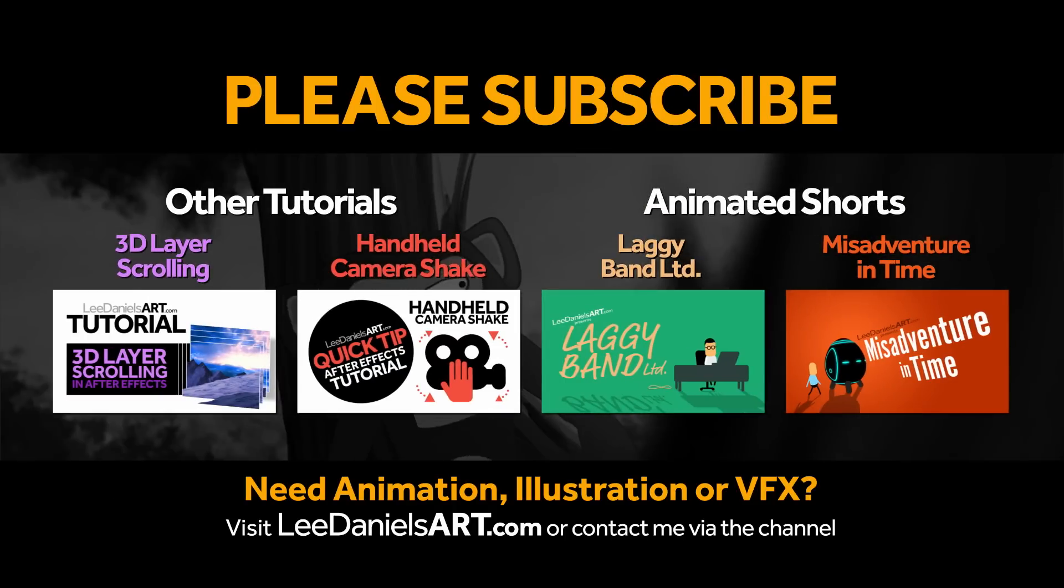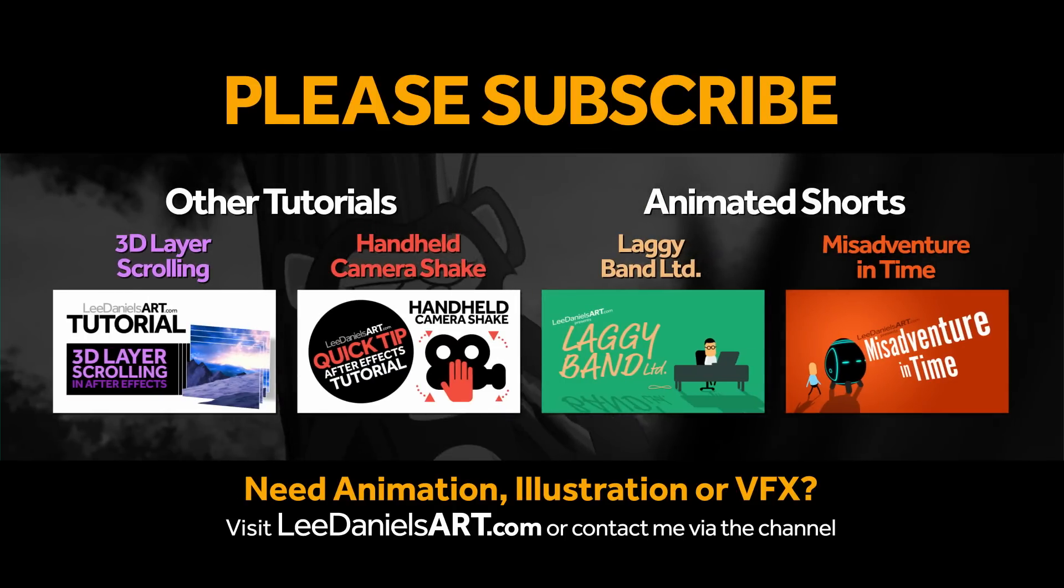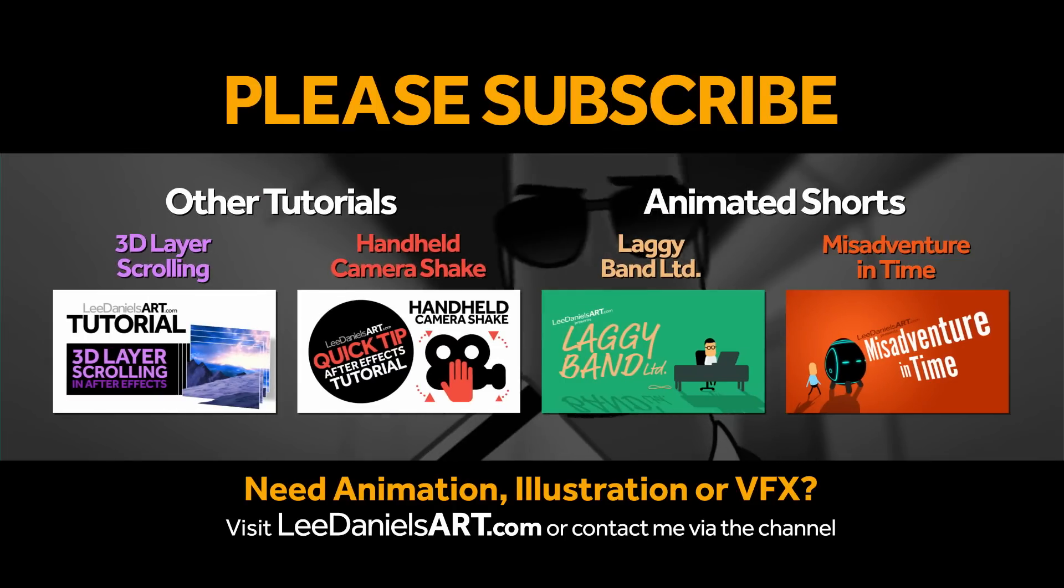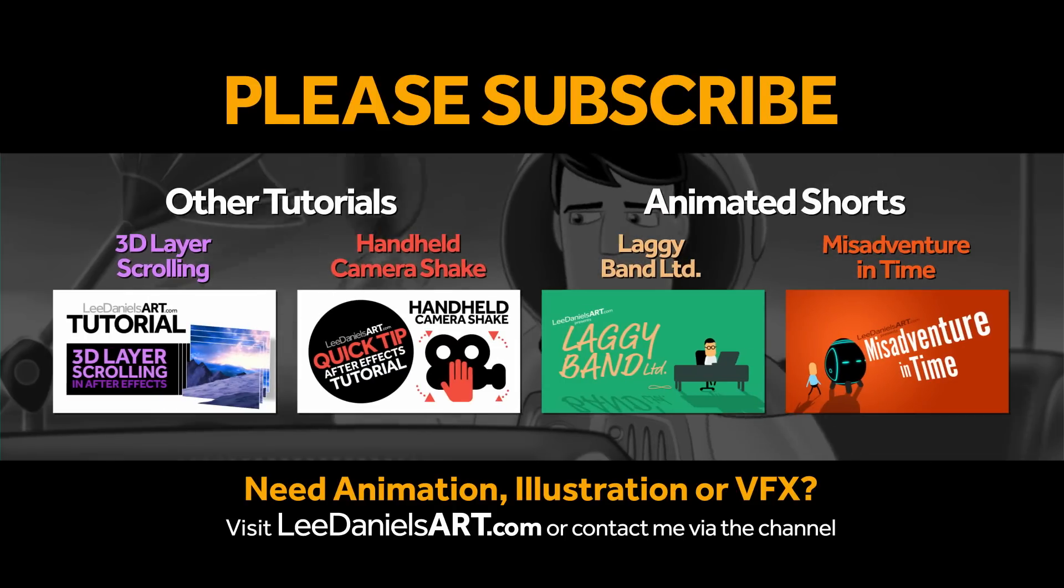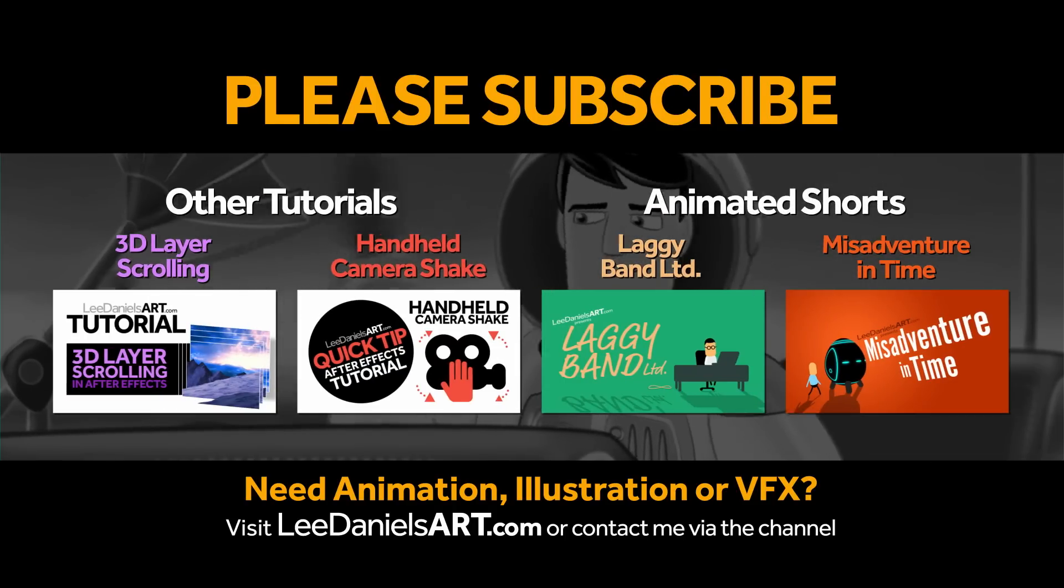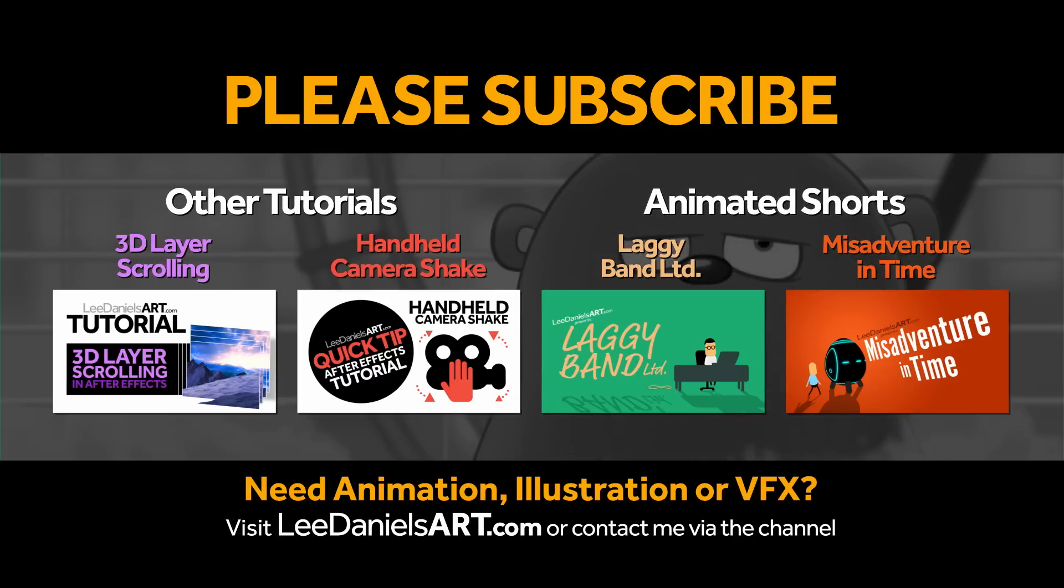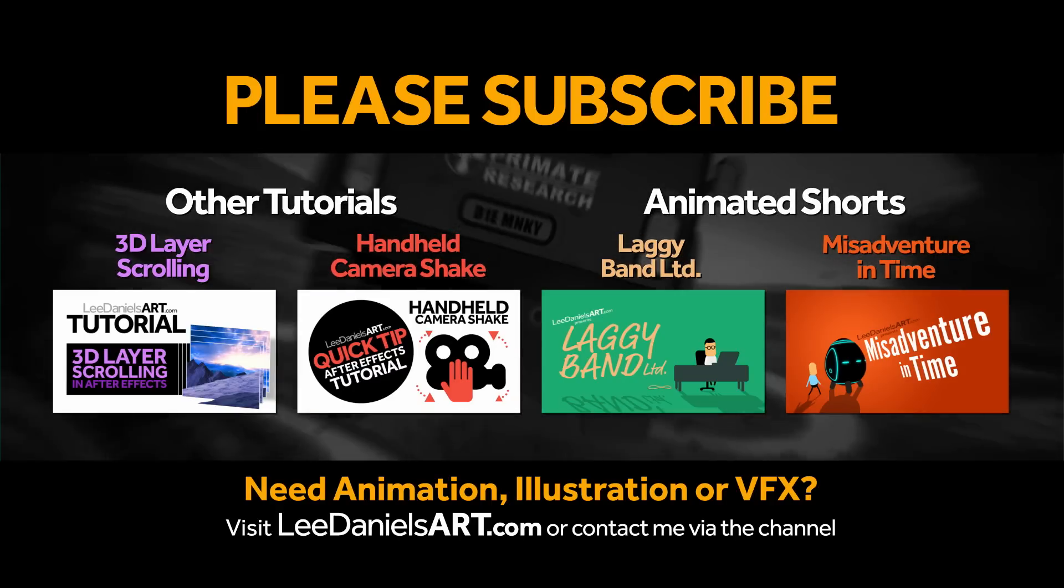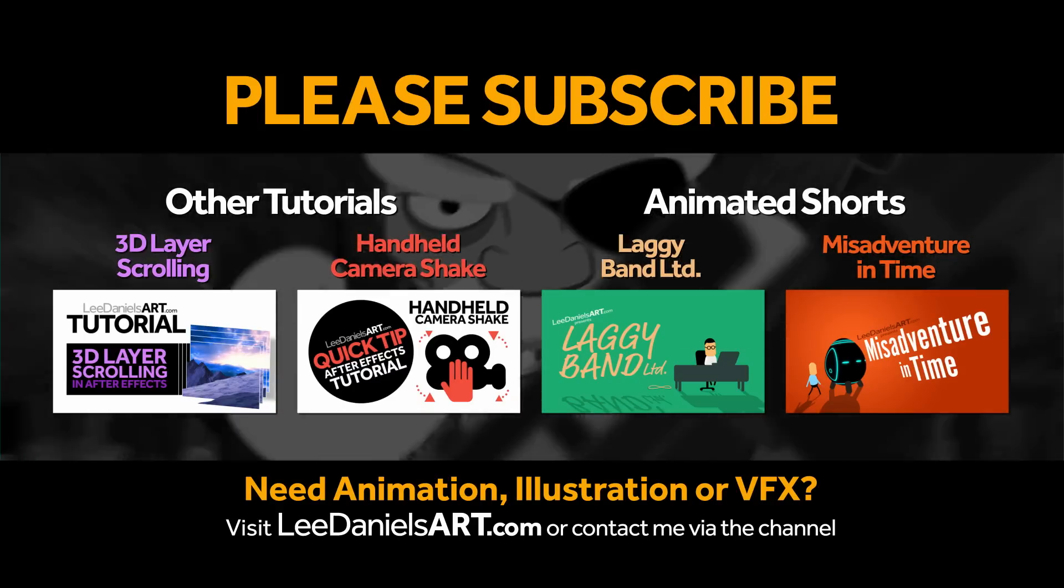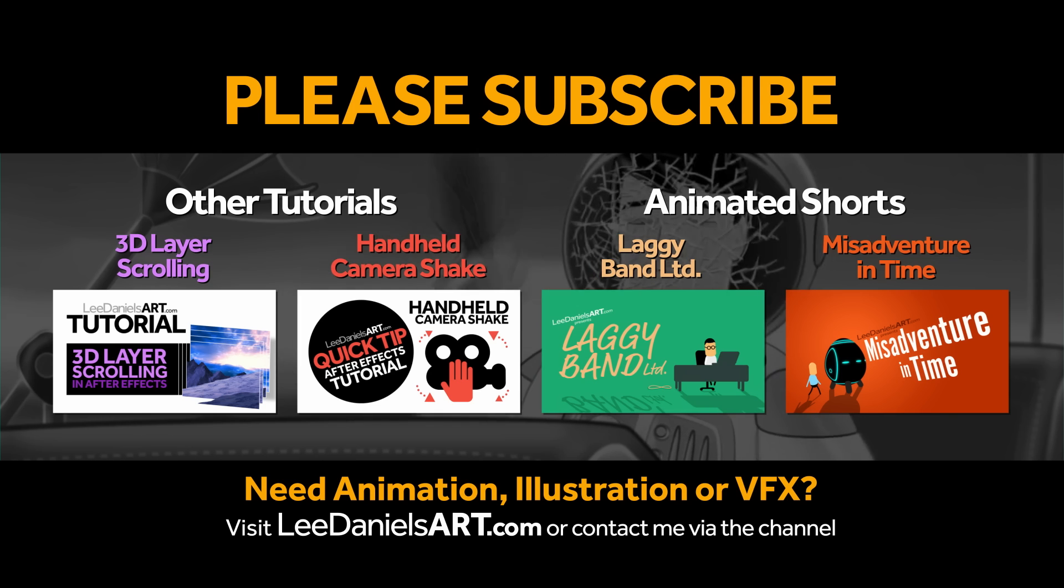Right, that's the end of this tutorial. Please subscribe to my Lee Daniels Art YouTube channel where you'll find examples of some of my animated shorts, client work, and news about upcoming tutorials. Thanks for watching.